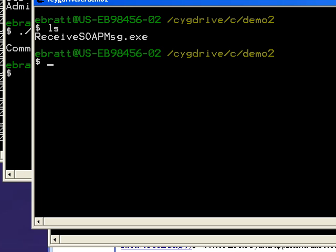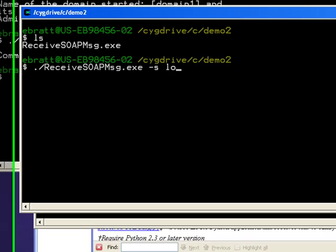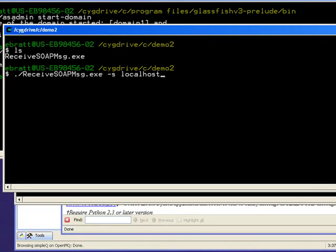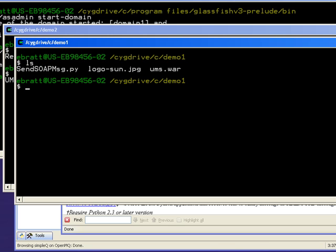So I say ReceiveSOAPMessage.exe -s. I think that's all I have to type. Okay, so it starts up, tells you that it's looking at localhost, comes up with a default destination 'simpleq', and this is using a queued message type.